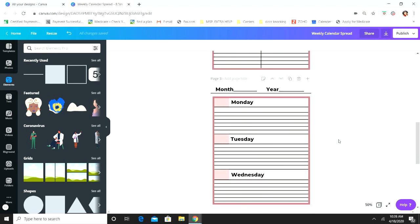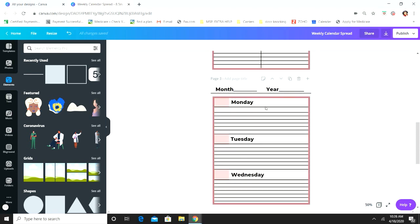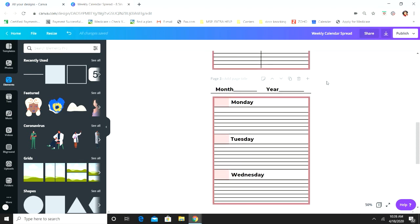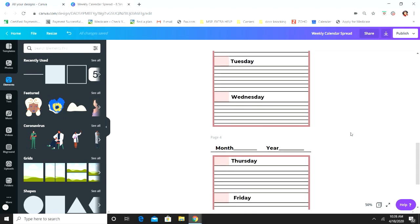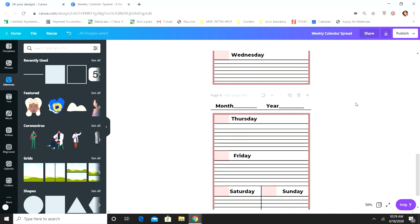And then we are done! Once you make this first Monday section, you're really just duplicating the rest of it — super simple, super easy. And that's how you make your weekly calendar spread. The next video I'm going to do a monthly calendar spread for you. If you have any questions, comments, or concerns, leave me a comment. Make sure you guys like, share, and subscribe. I hope you're staying safe, and if you have any specific designs you want me to show you within Canva, definitely let me know.